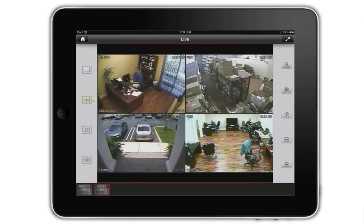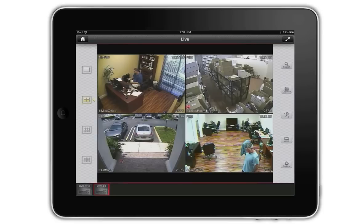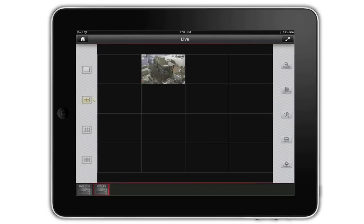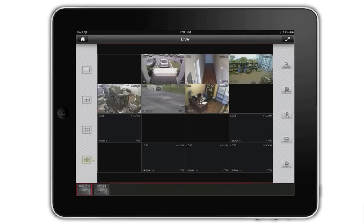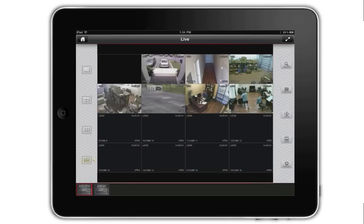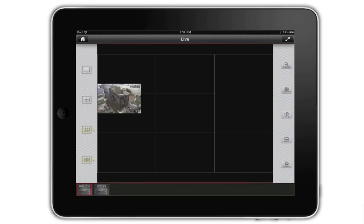Last, I want to show how easy it is to switch from viewing one recorder to another. You simply tap on the icon of the DVR that you want to view along the bottom of the screen. This is a great feature for businesses with more than one location, or if you want to view your home and business from the same app.